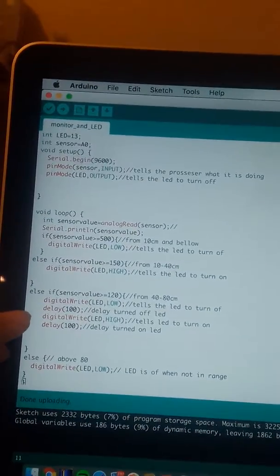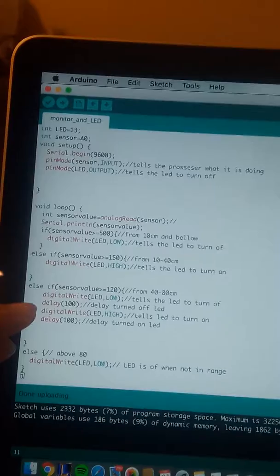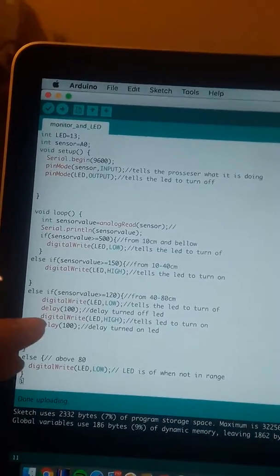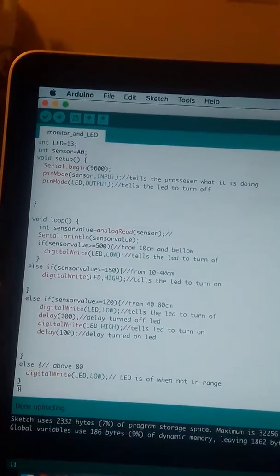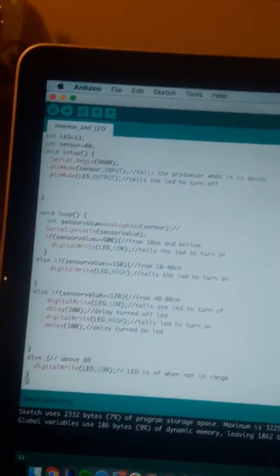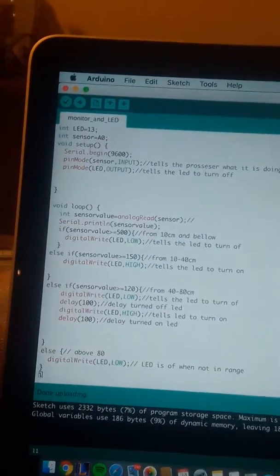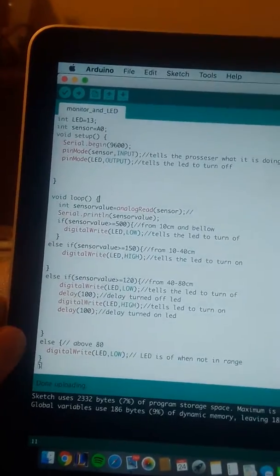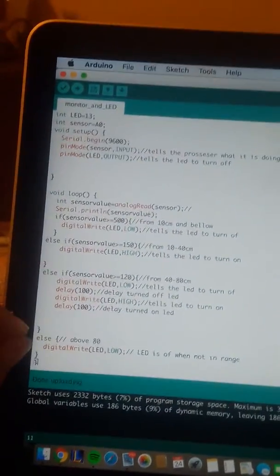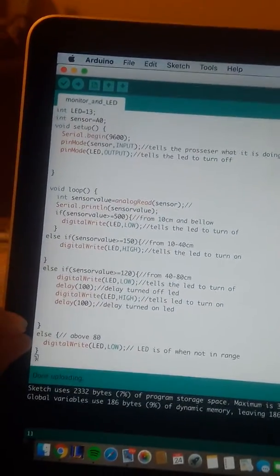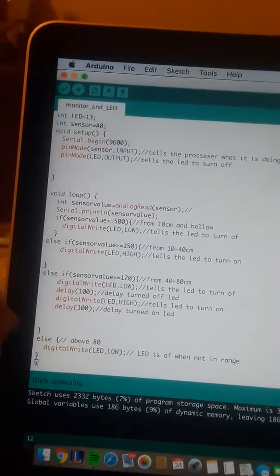This one will tell where the sensor will be blinking five times per second in between the intervals of 40 and 80, and here will be any other things other than these. That's where the Arduino will be off completely.